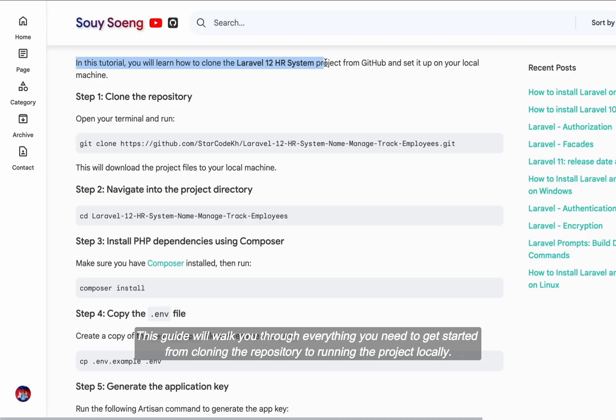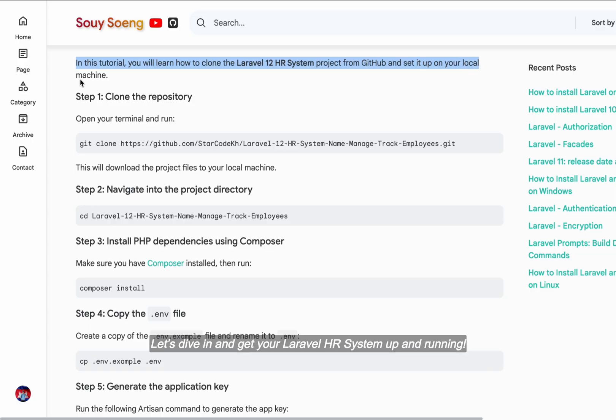this guide will walk you through everything you need to get started, from cloning the repository to running the project locally. Let's dive in and get your Laravel HR system up and running.